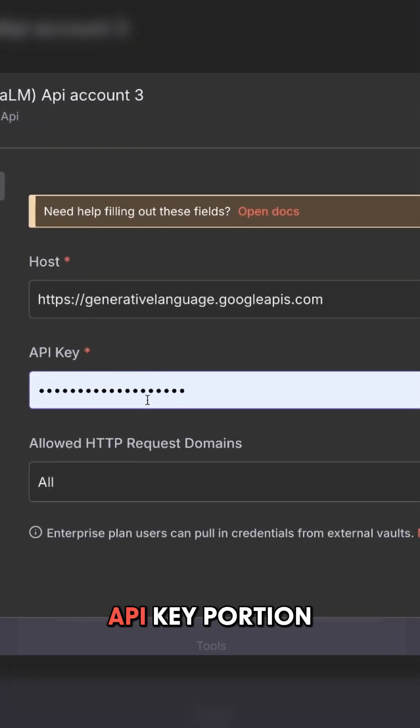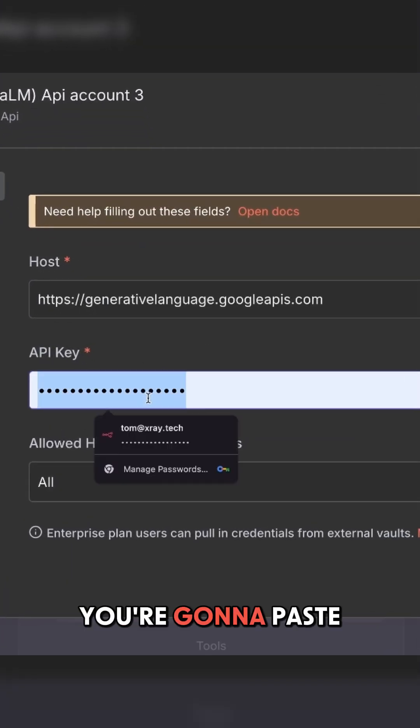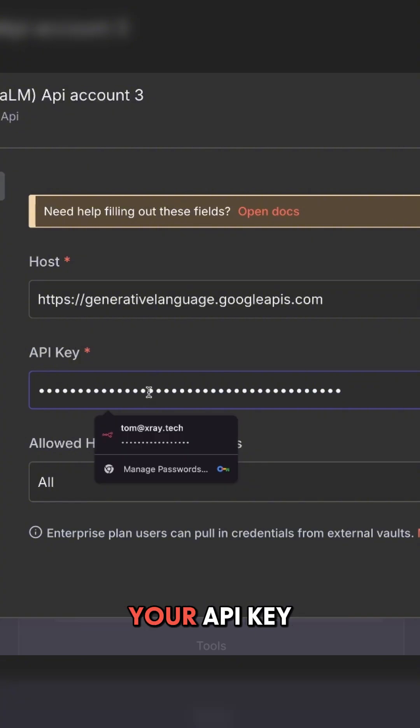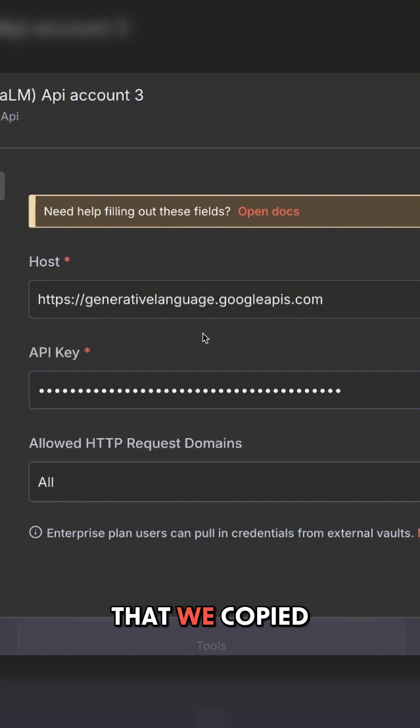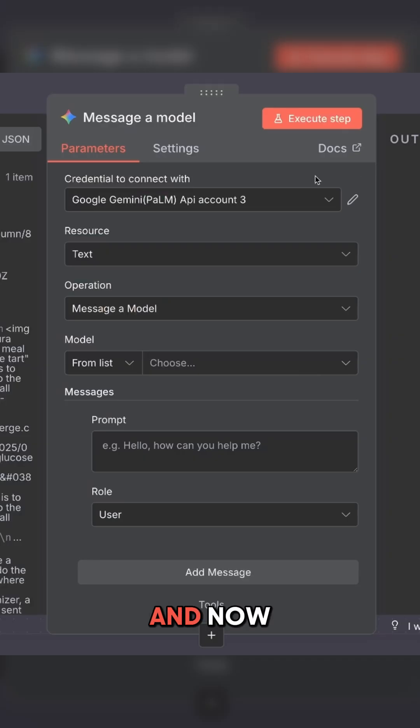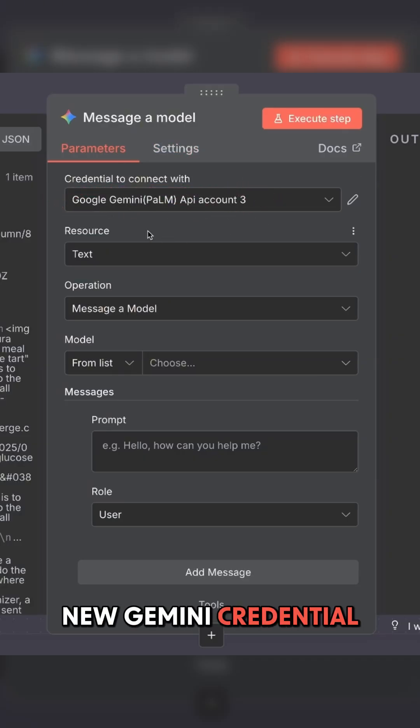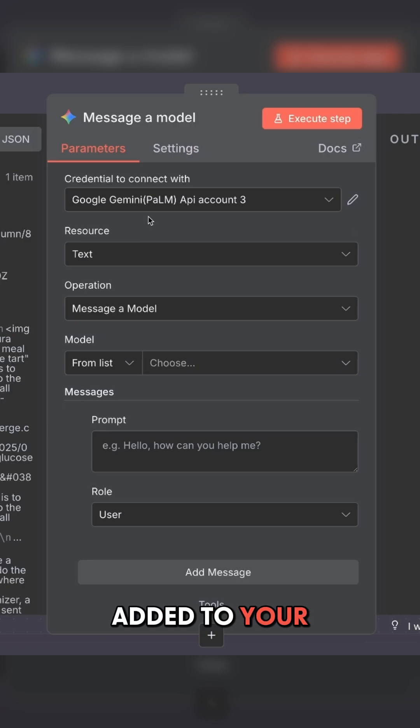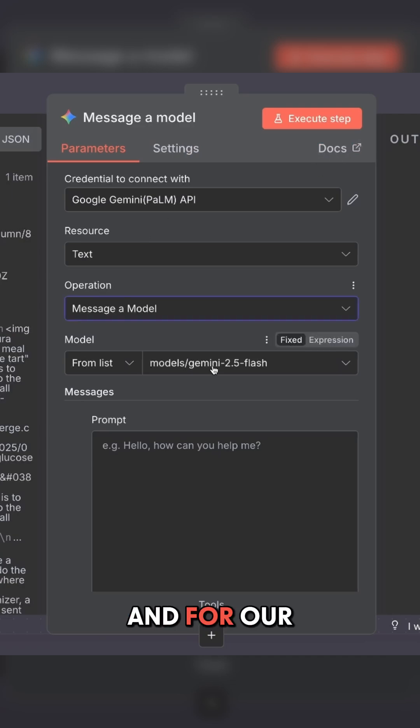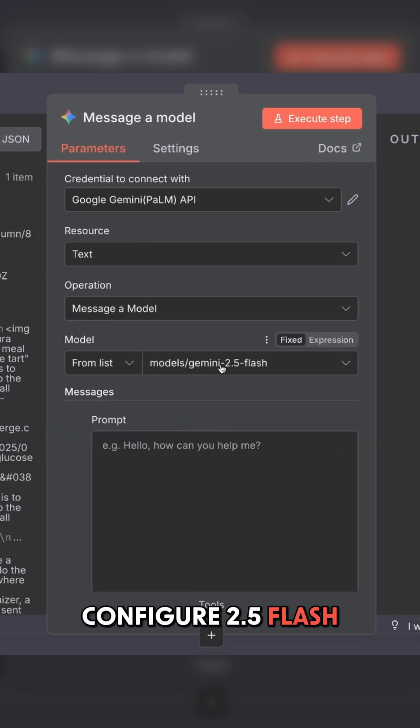Then in this API key portion, you're going to paste your API key that we copied earlier, and now you have that new Gemini credential added to your module. And for our model, we're going to configure 2.5 flash.